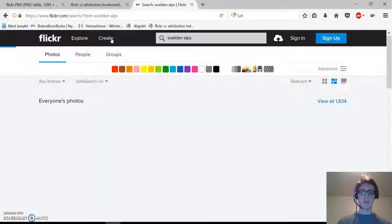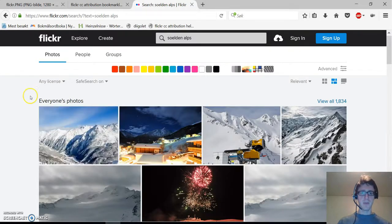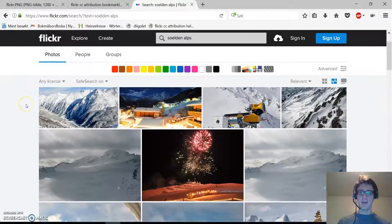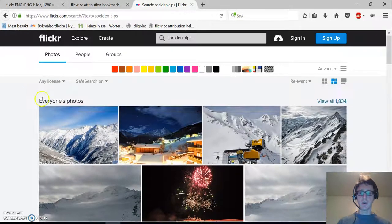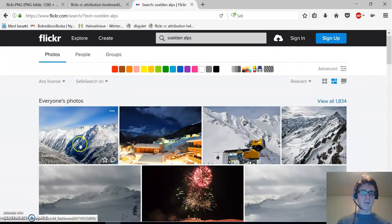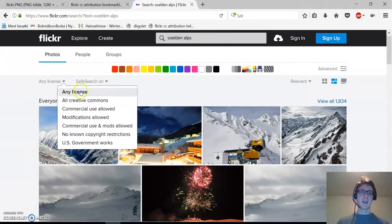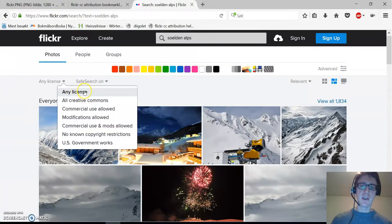It's a nice little village in Austria and here we already have our search results, but we don't want any license.